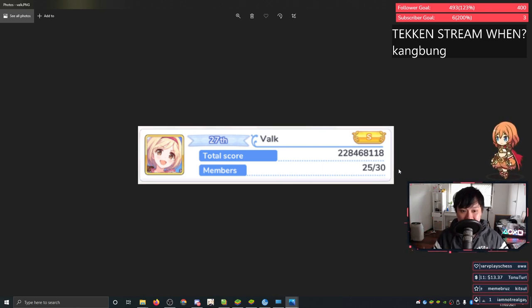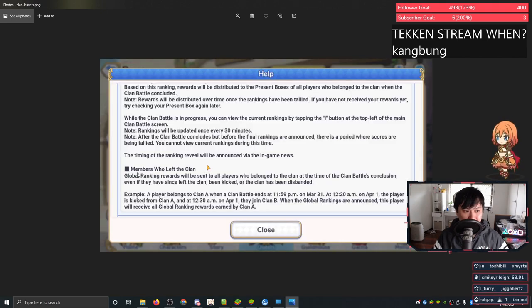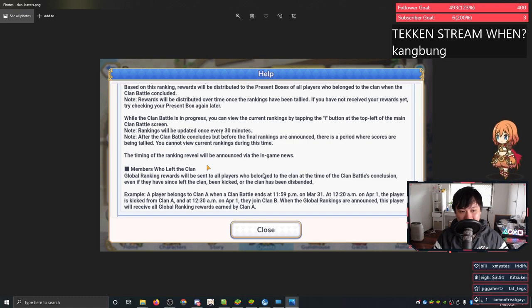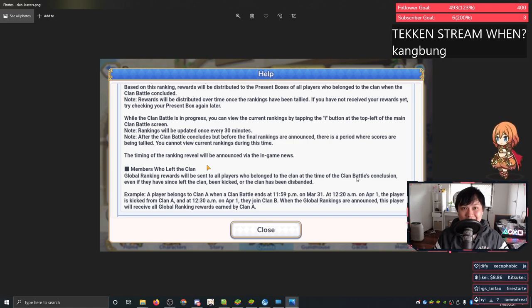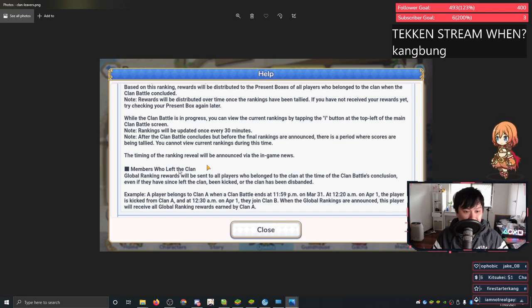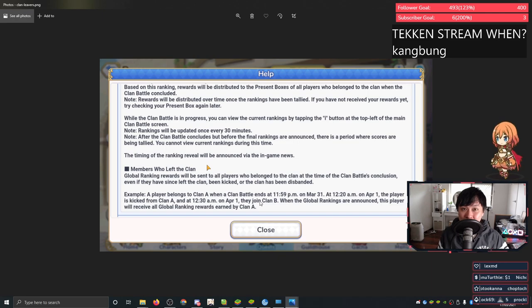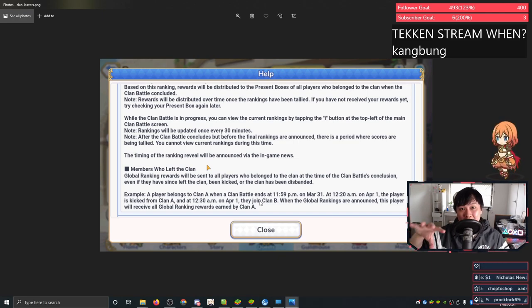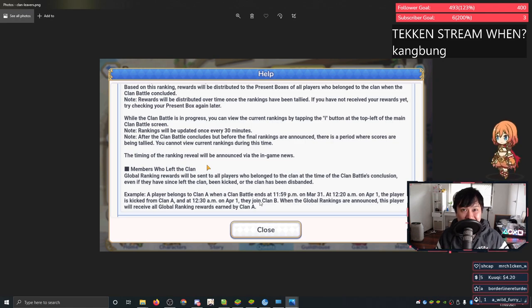While we're on the screen, you'll see that Valk only has 25 out of 30 members. And this brings me to my next point. The tooltip here says that the rewards will be sent to all the players who belong to the clan at the time of the clan battles conclusion. So that's right at the end, right after it finishes. They even give an example here with the ending times and stuff. And that's exactly what we did. We waited until the ending time. It finished, it started tallying, and then we got people kicked.